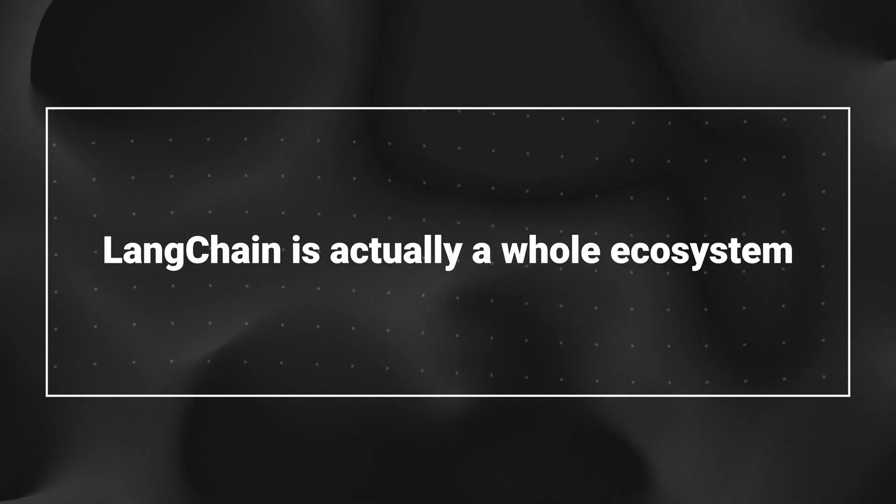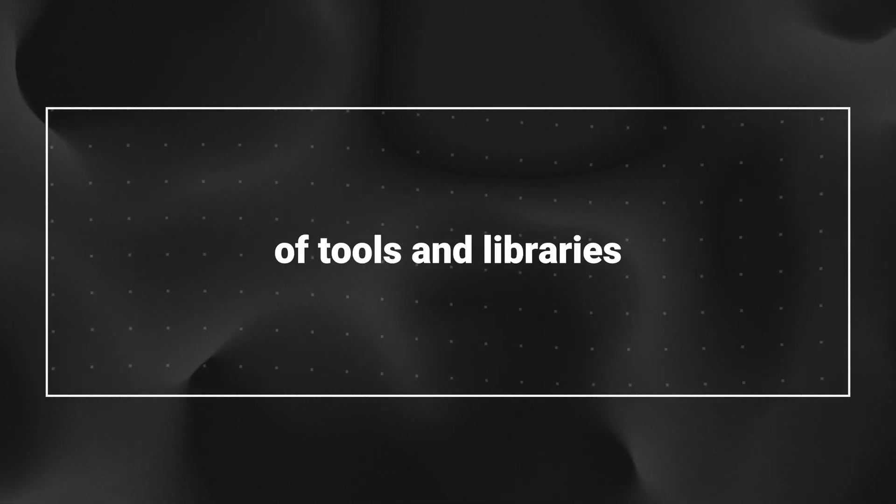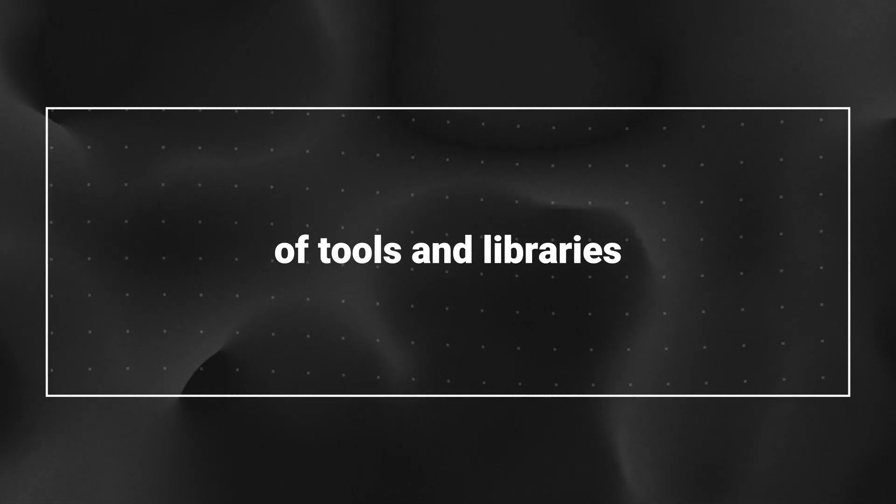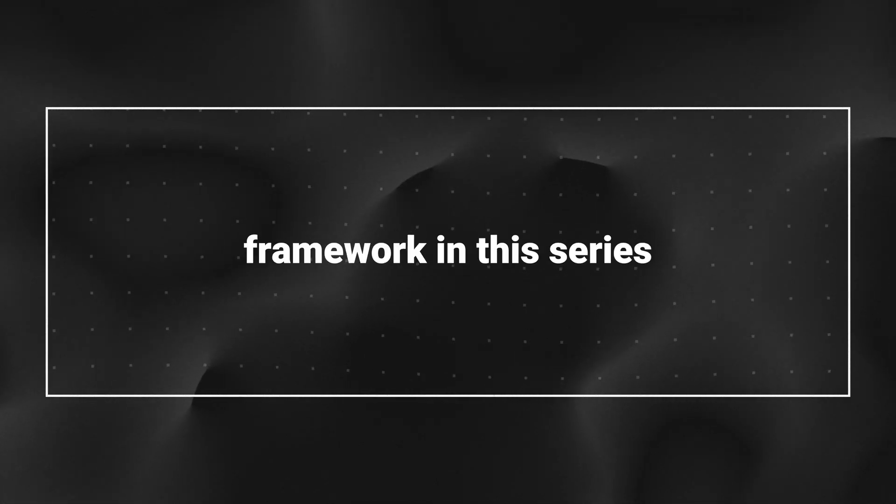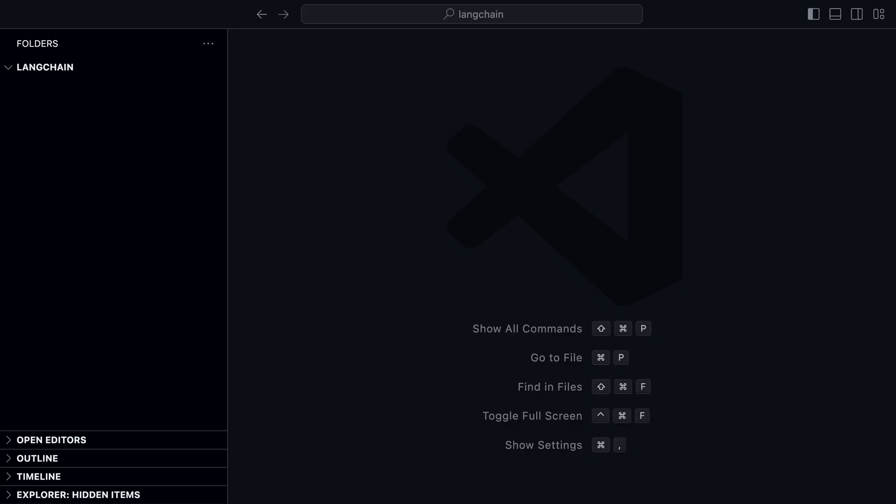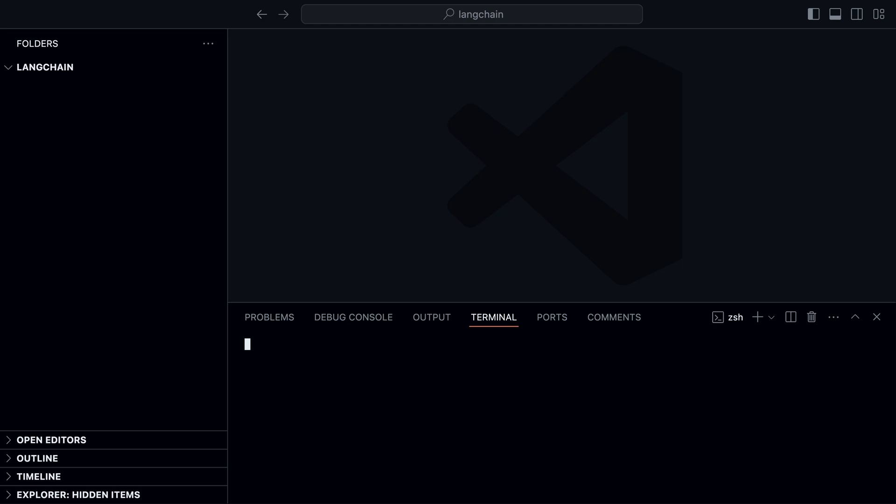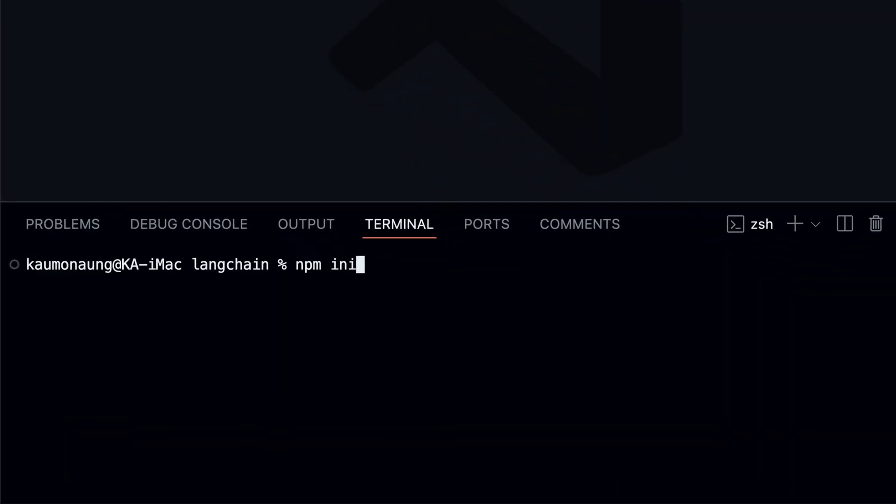Langchain is actually a whole ecosystem of tools and libraries, but we will focus on the framework in this series. We'll keep things practical and start by setting up Langchain.js in a new project.